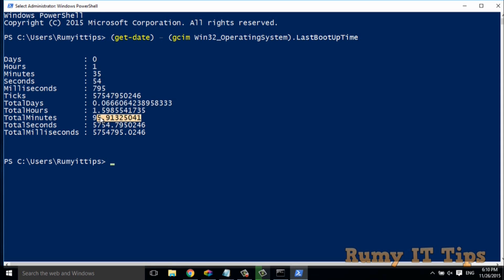This shows how many hours your PC is up. So these are the three best methods that you can easily use to get the system uptime in your Windows 10 PC. And please visit my website to get more tutorials like this. Hope you like my videos. Please subscribe.